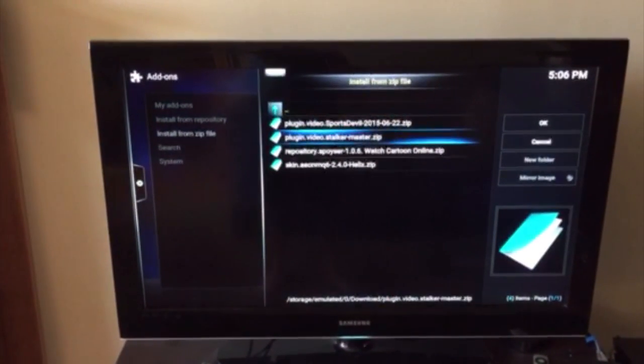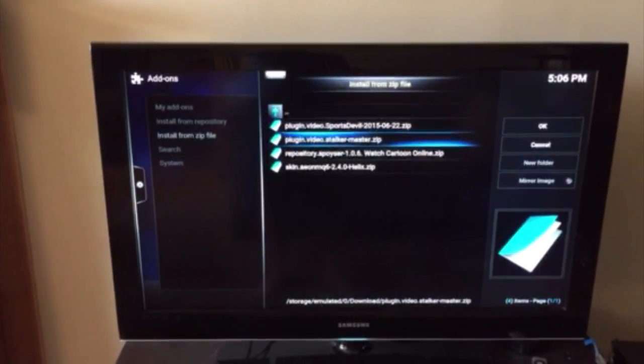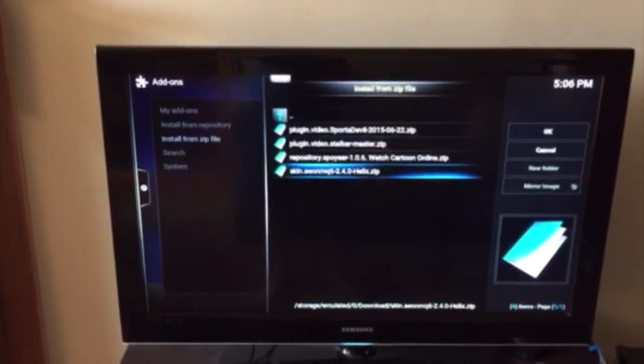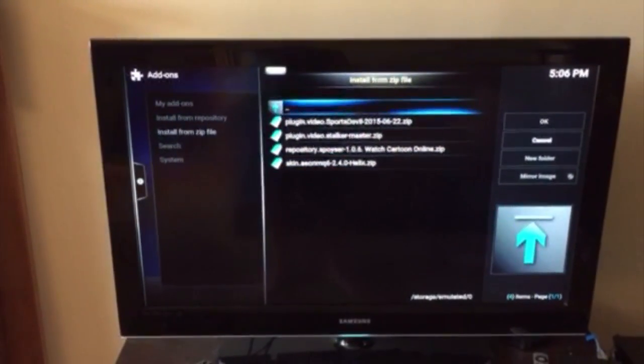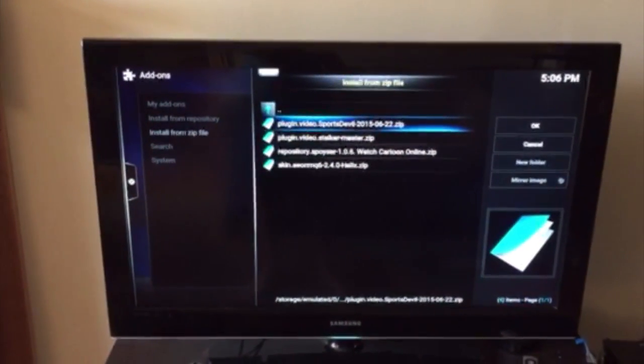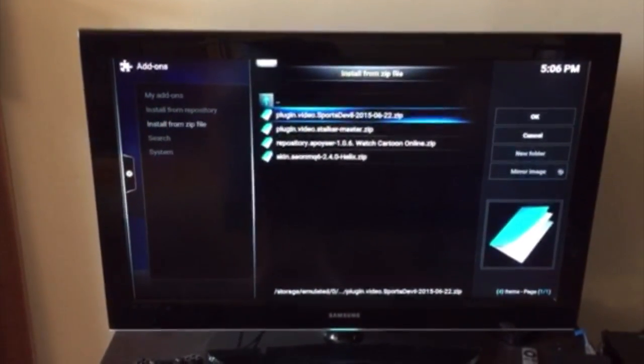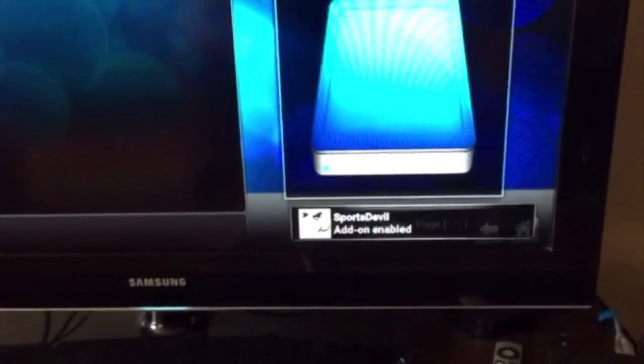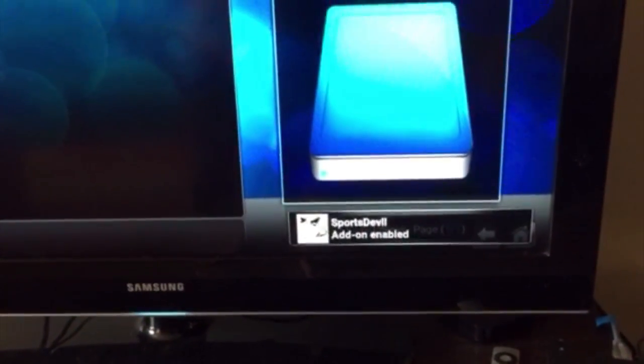The plugins that you've gone ahead and installed. In these cases, these are just a few that I was trying. In this case, we are going to go ahead and install Sports Devil. You're going to see the add-on come up right here. There it is. Add-on enabled.